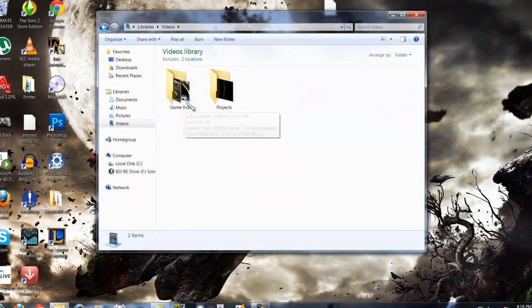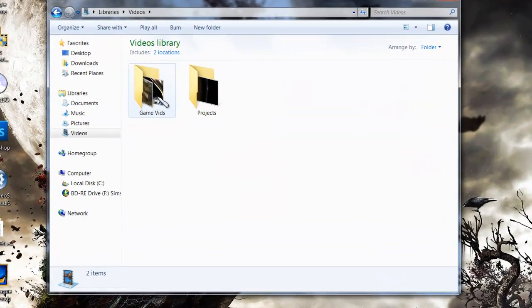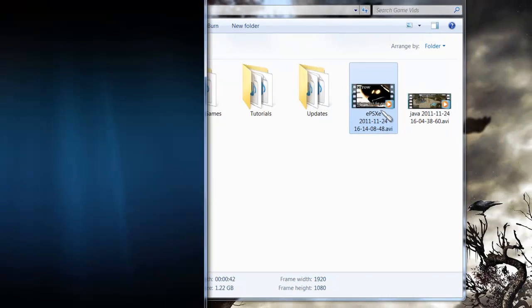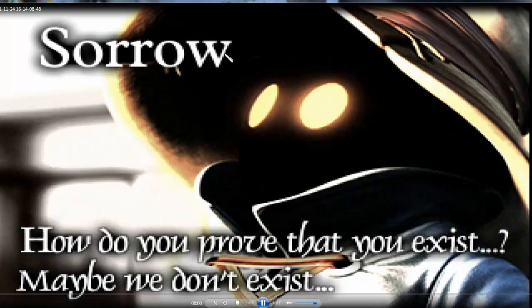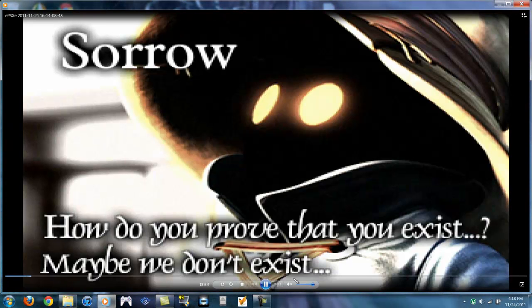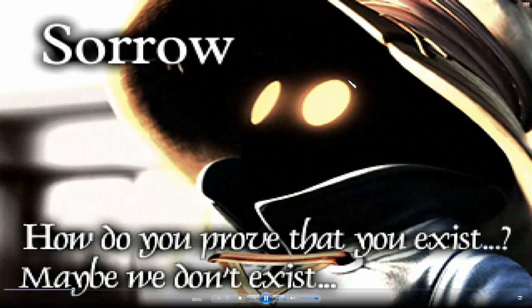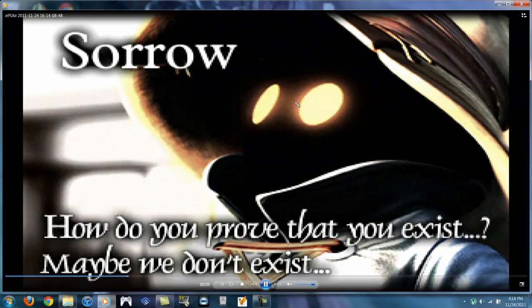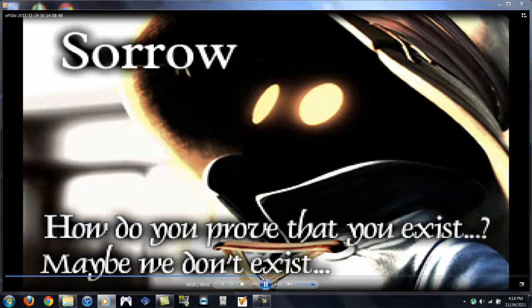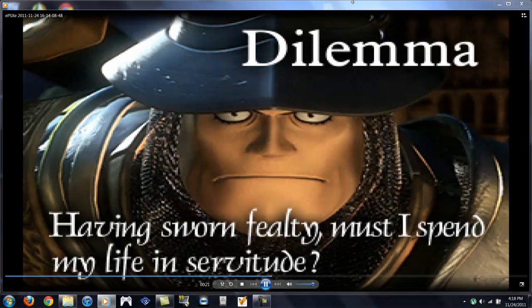Alright, headed to the GameVids folder to see how the recording of the emulator looks like. Opening that up. And as you can see, if you full screen it, it is completely HD. Good quality. And that's just from FRAPS.